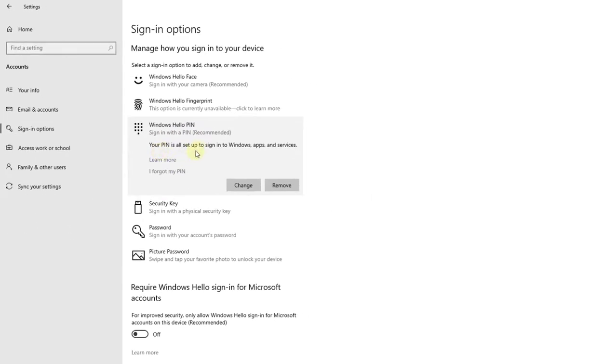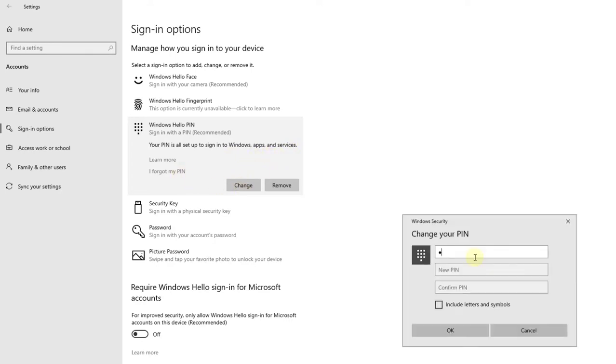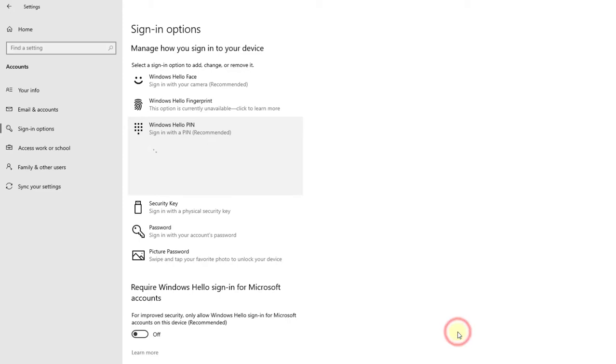Your PIN is all set up to sign in to Windows apps and services. To change it, enter the existing PIN and provide a new PIN. Okay, so now it is changed.